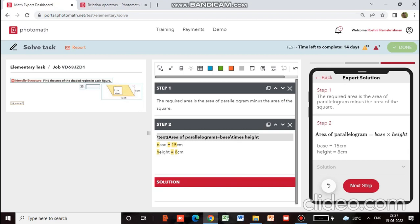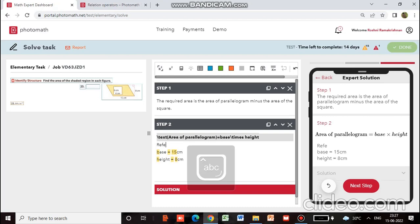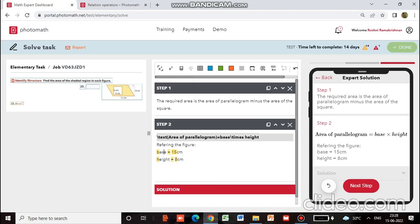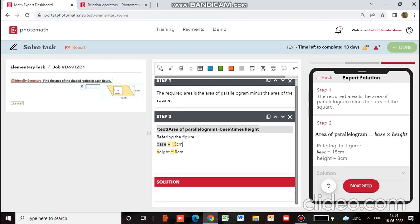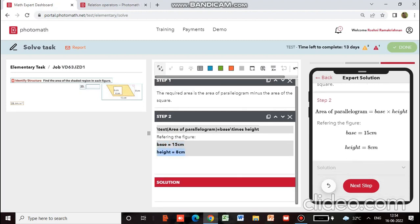Referring to the figure, base equals 15 centimeters and height equals 8 centimeters. We have to find the area. Substituting values — for this base, this is a variable, so we will select this and put it in block LaTeX. You can see the dimensions have been given.